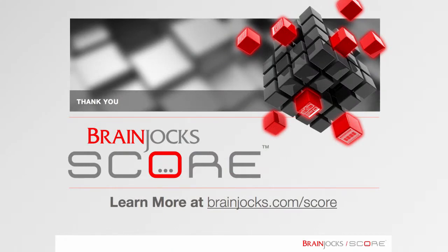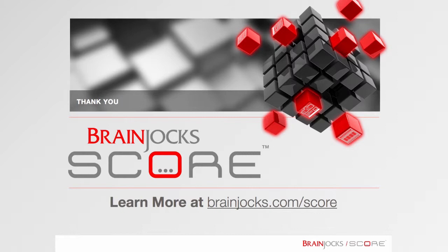Thank you for watching this video on BrainJocks SCORE for Sitecore. To learn more about SCORE or to request a demo of the full feature set, please visit us online at brainjocks.com/score.